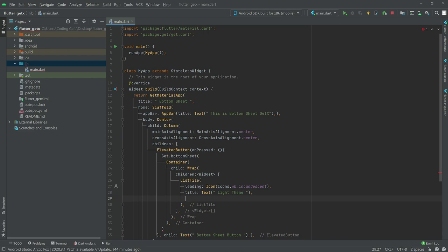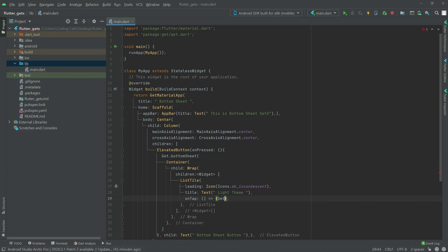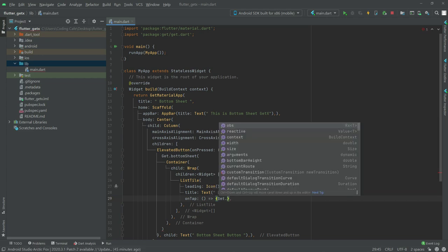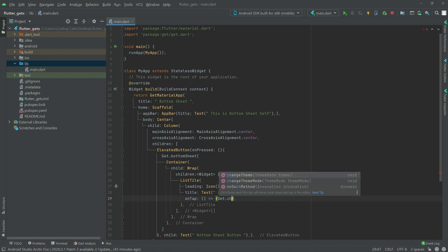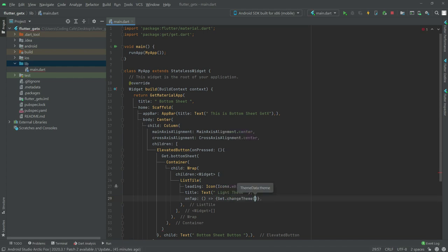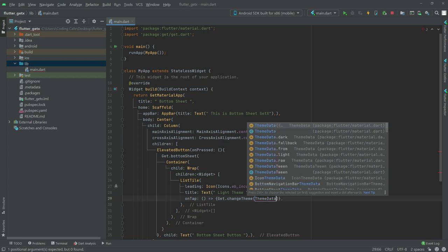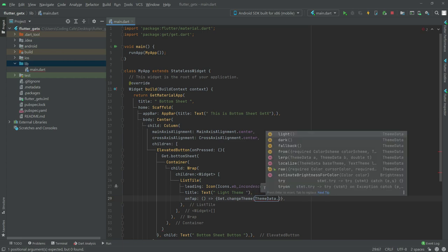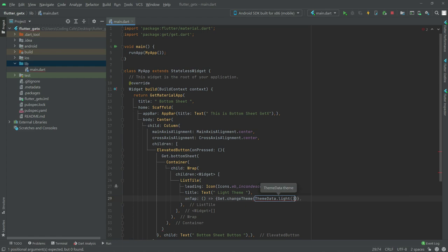Now we will have an onTap for it, so write onTap, and on tap we will set it to get.changeTheme. In here we will say ThemeData — it will be for light, so it will be ThemeData.light like this.